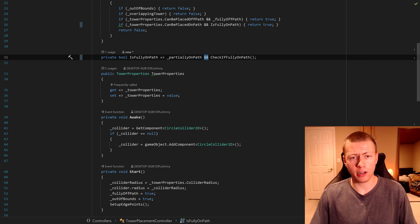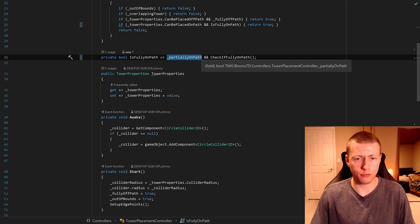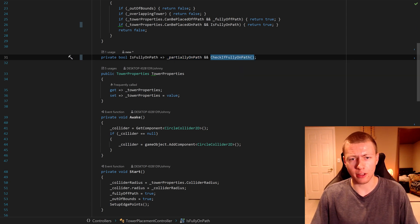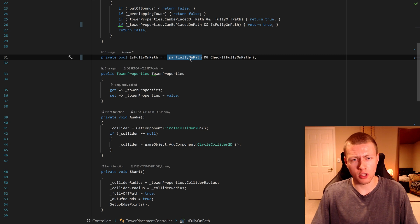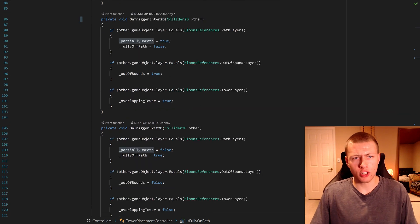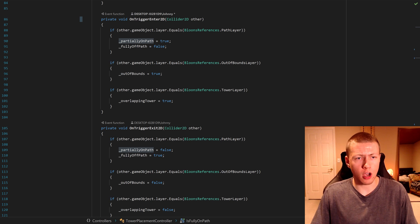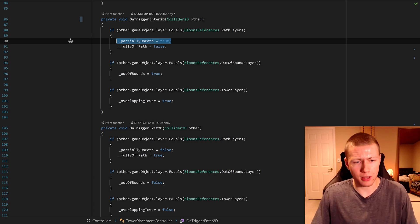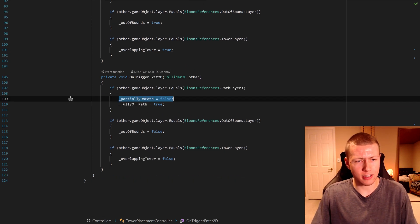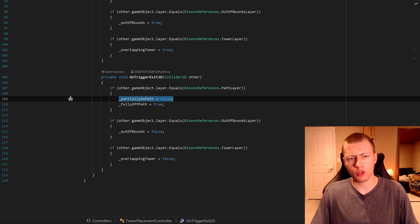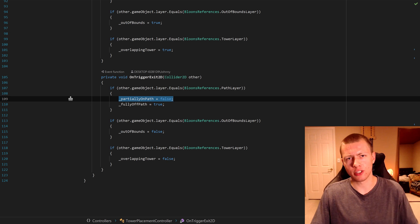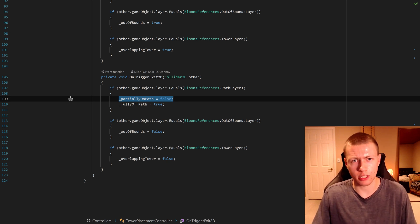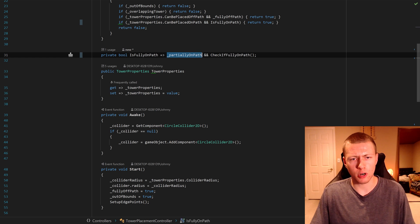The partiallyOnPath is just a local bool variable, and I'm actually setting this within the trigger events. For OnTriggerEnter, I'm setting partiallyOnPath equal to true if we're colliding with the path layer. And if we exit the path layer, then I set that partiallyOnPath value to false. I chose to use the trigger functions so I'm not checking every single frame whether we're partially overlapping with these objects. So if partiallyOnPath returns true, then we can go ahead and check if we are fully on the path.